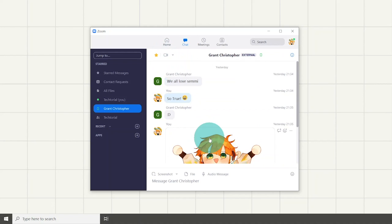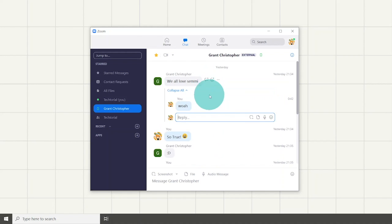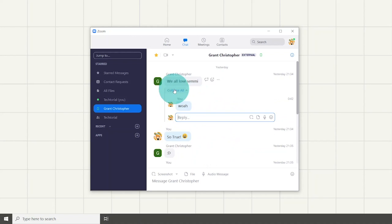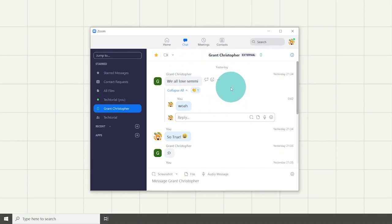When hovering over a message, there will be three options that appear. You can reply to the message. When you reply to a message, a new text box will appear at the bottom of the message and it works the same as a normal text box. You also can react to the message which means you can reply to it with an emoji.